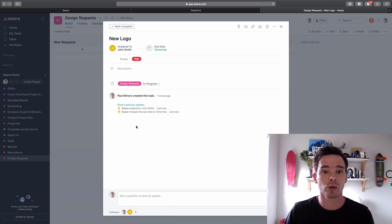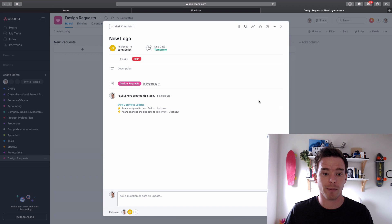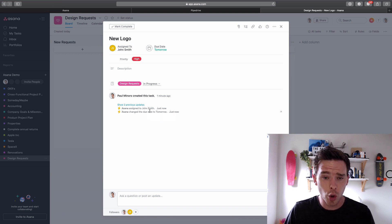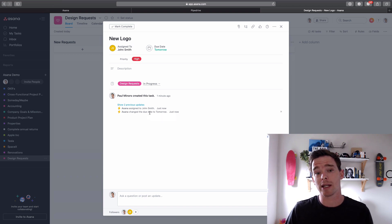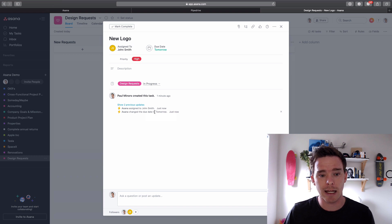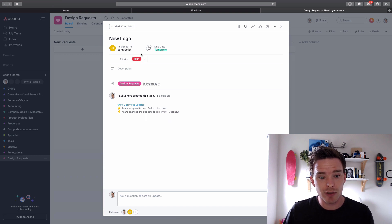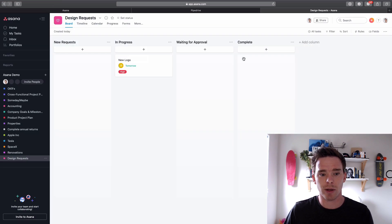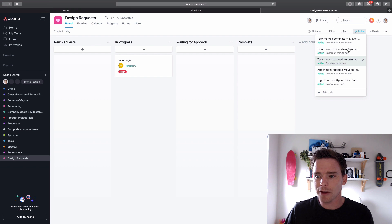And you can see these rules are recorded here in the change log which is nice. We can see what rules have been executed that have updated the task, which is nice. The change log normally shows who has updated the task but obviously it's a rule updating the task in this case. So that's really cool. I think using custom fields is going to be really useful.